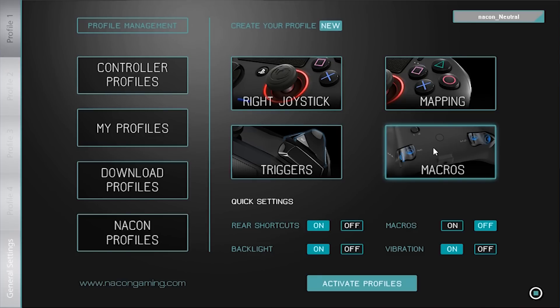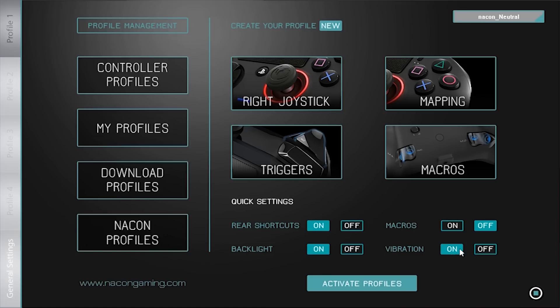We will follow each of these in more detail in other episodes of this tutorial. Below are the quick settings. Here you can activate the rear shortcut buttons, the macros, the backlight for the lighting halo around the joystick and also the vibration of the controller.